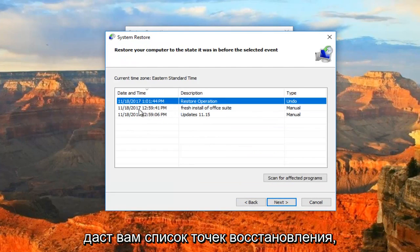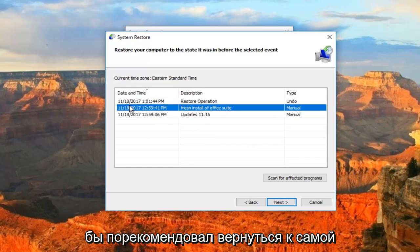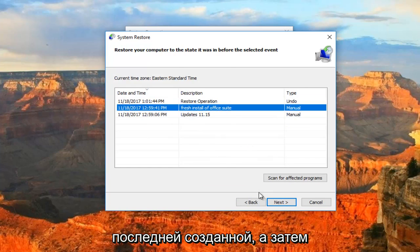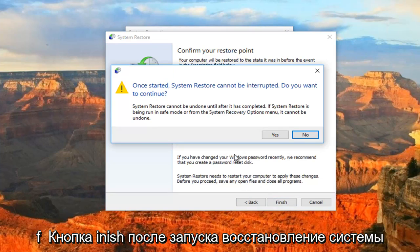This will give you a list of the restore points that are on your computer. I would recommend going back to the most recently created one and then proceeding to click on Next and then click on the Finish button.